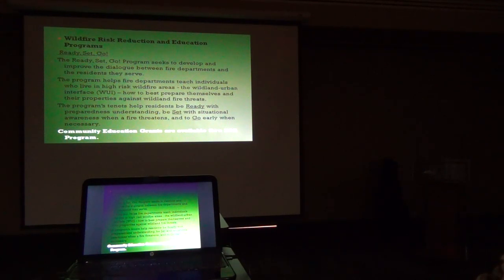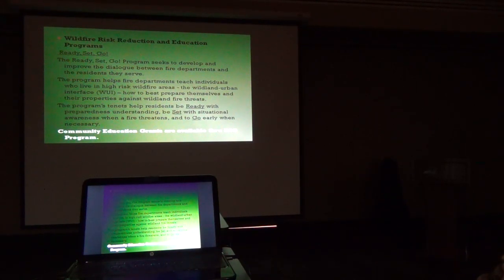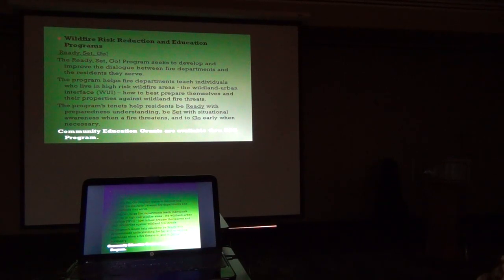Ready Set Go program offers community education grants as well to help with your education processes. This is free, and if the Fairfield Glade fire department hasn't enrolled in it, I recommend that you do.